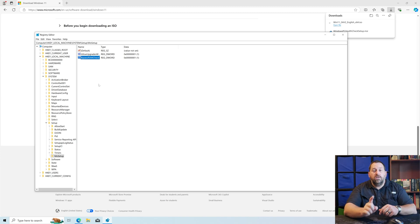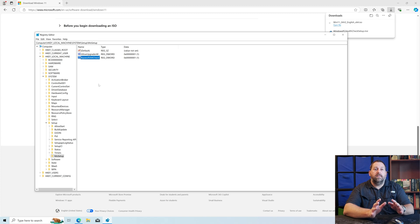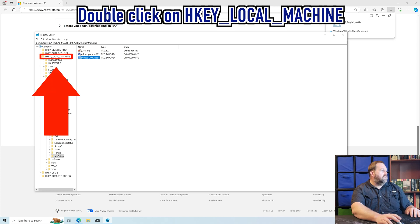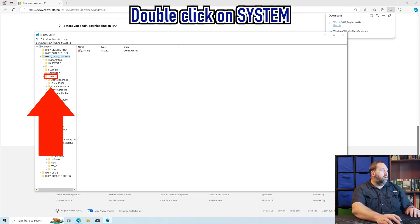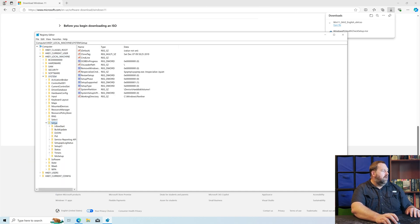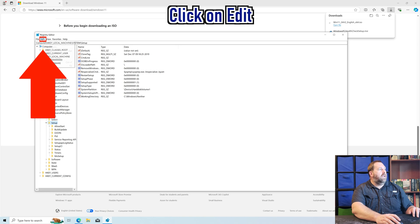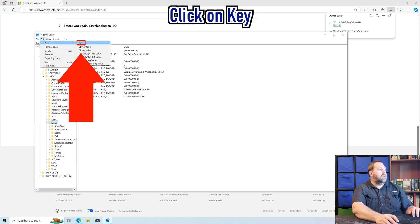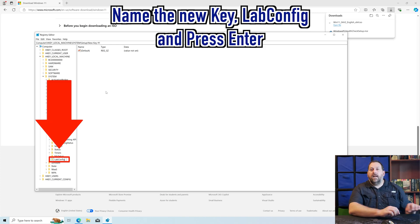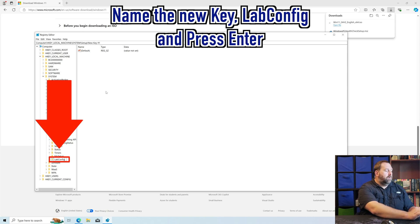Now I wanted to show you two more things to add to the registry. These will allow you to bypass the remaining checks. We're going to go to HKEY_LOCAL_MACHINE, then down to SYSTEM, then SETUP. Under SETUP, we're going to create another key — click Edit, New Key — and call this one LabConfig, with a capital L and a capital C. Then press Enter.